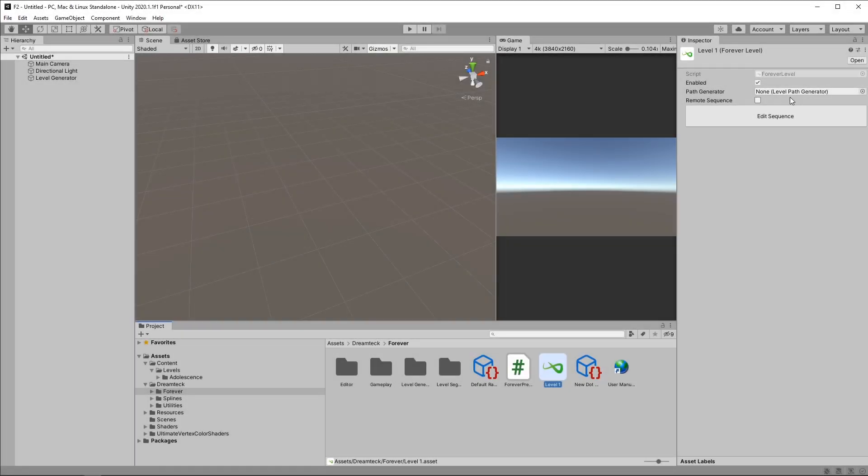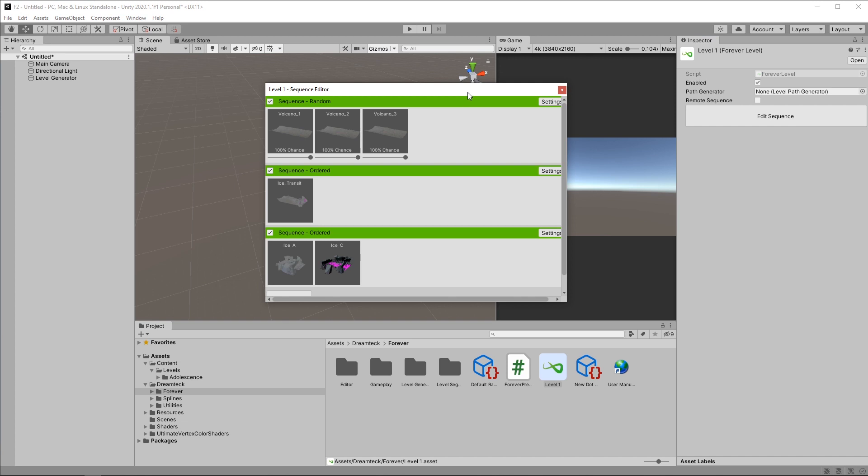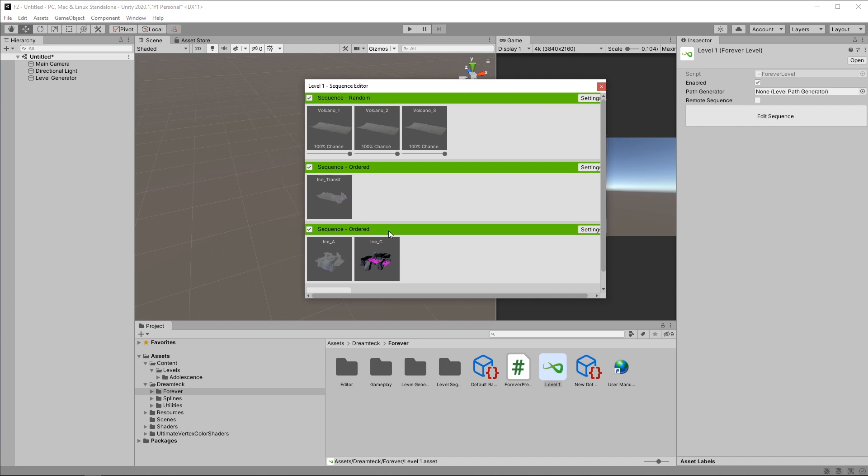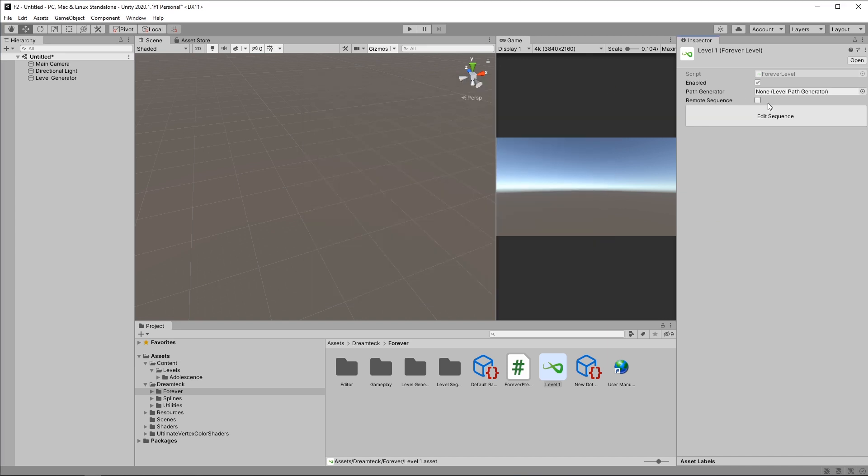If we want to get a performance boost, we can take advantage of the new object pooling system that Forever offers. Currently the level we have defines the sequences and the segments within itself, meaning that all the information is contained inside this level object. But we can also choose to use a remote sequence. Remote sequences are basically separate scenes in Unity which contain the level definition. The benefits of this is that you don't need to have all the assets loaded in memory. Loading each level will load all its level assets into memory and they will get unloaded as the last segment of the level gets destroyed.